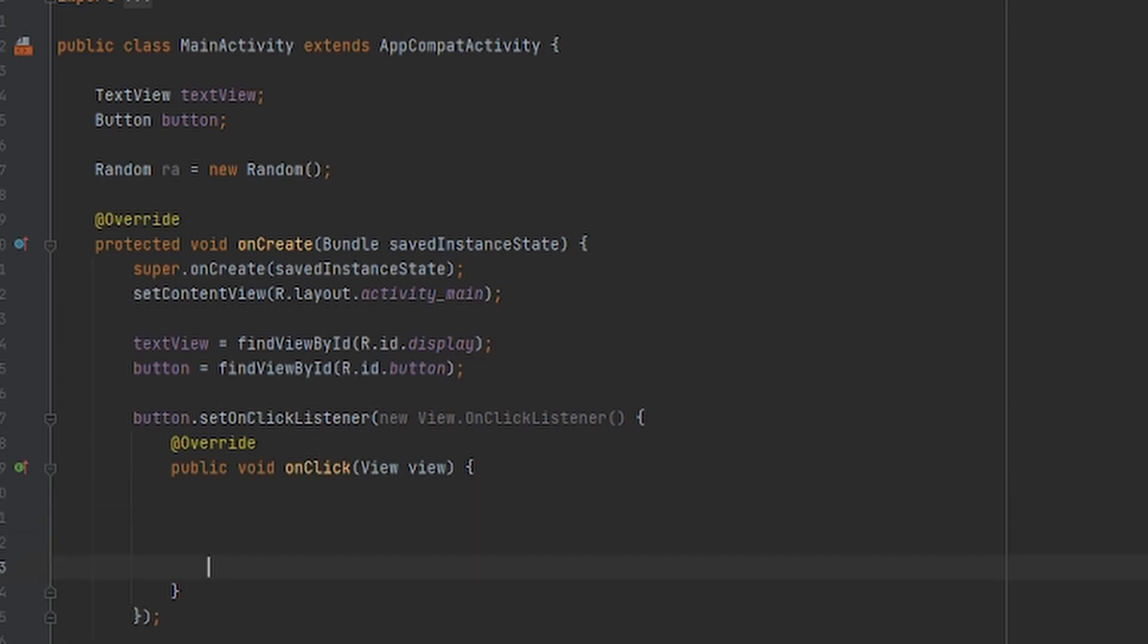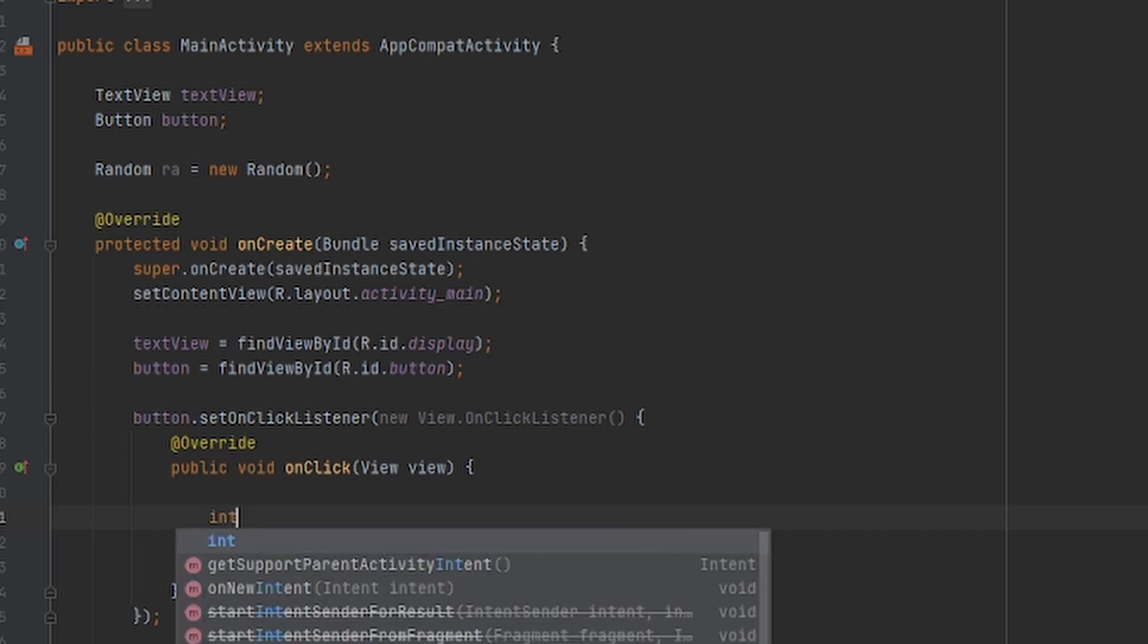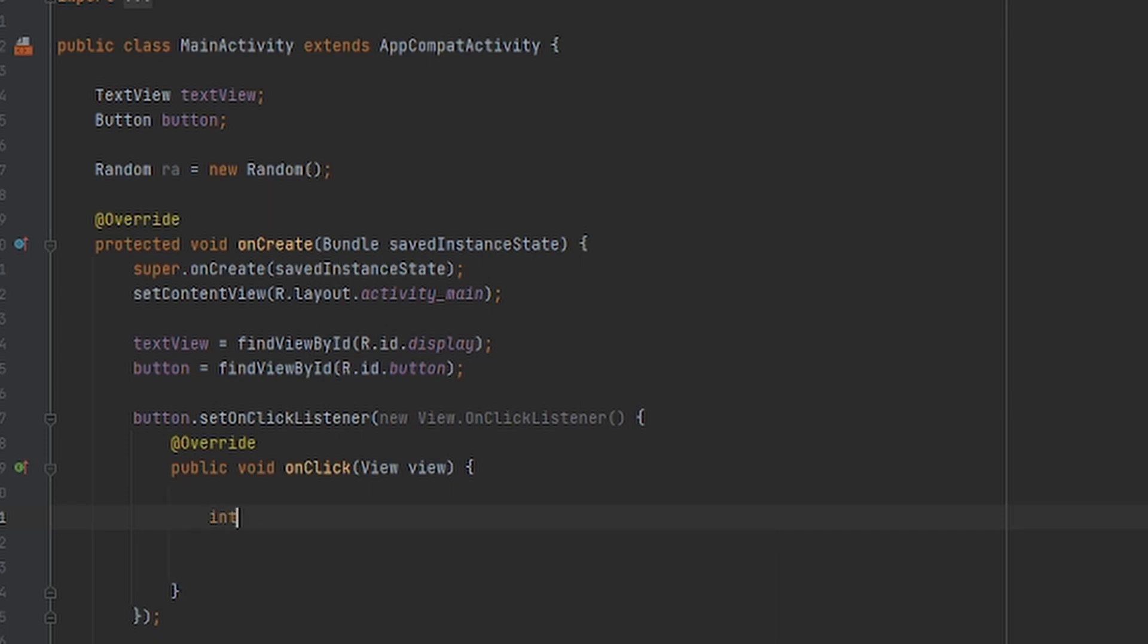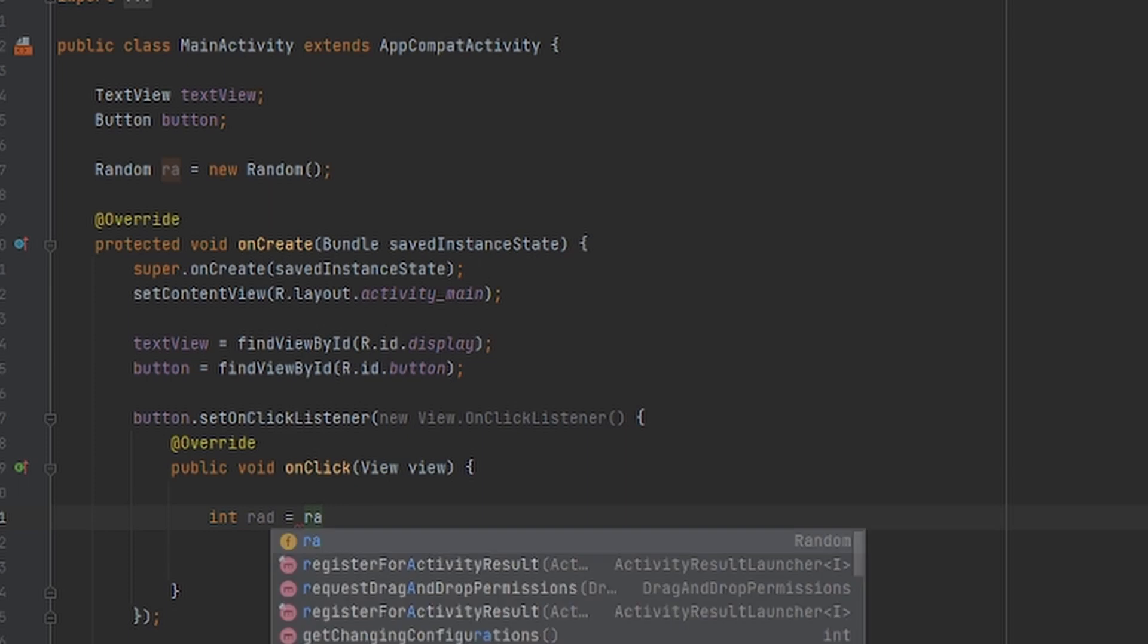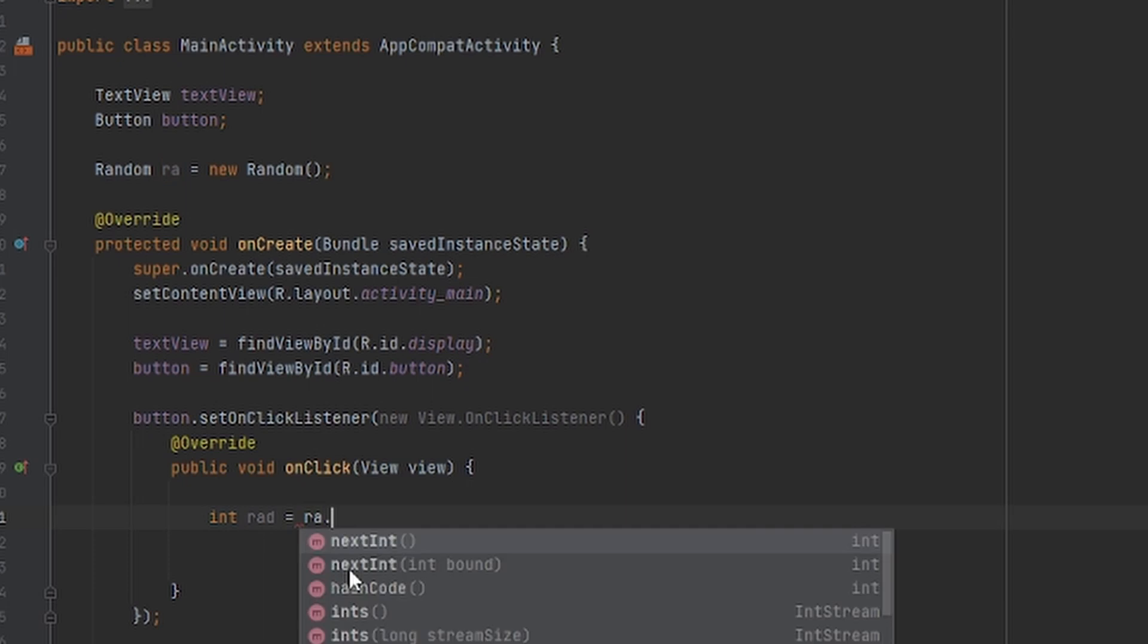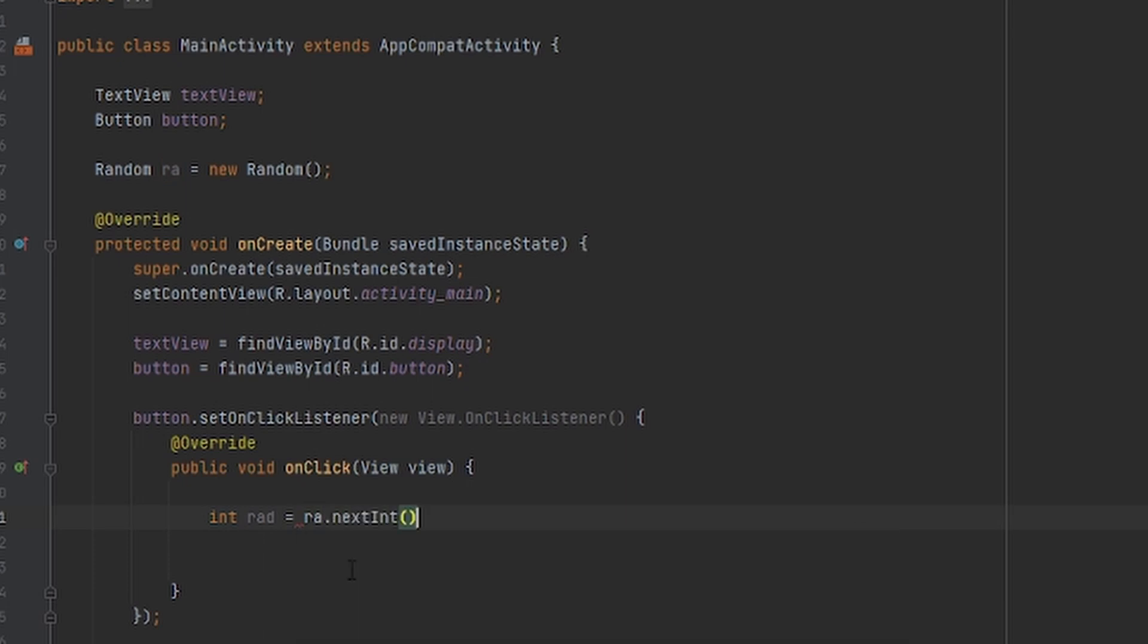First we're going to do int, and I'm going to name it rad equals ra, which is the random number that we initialized, dot nextInt.